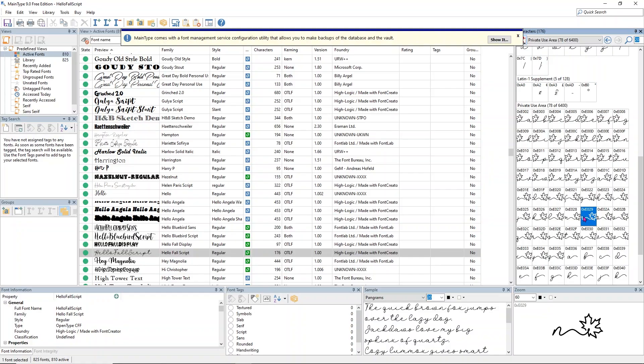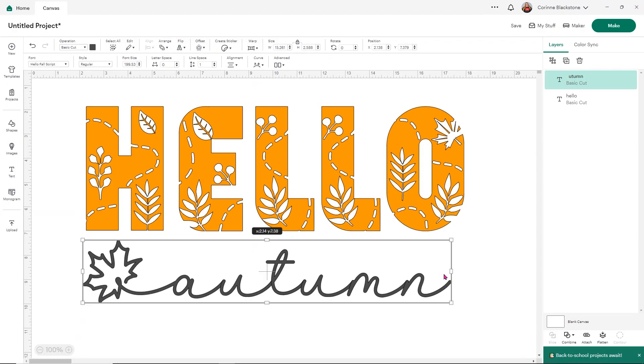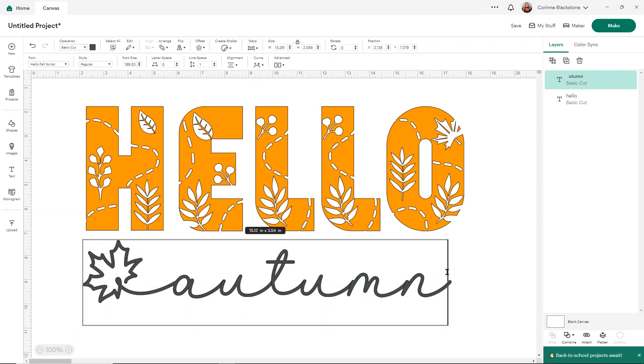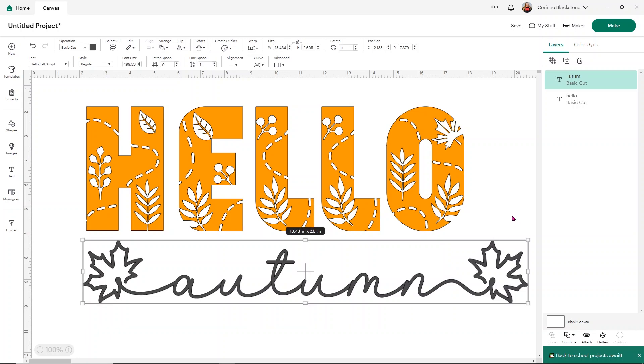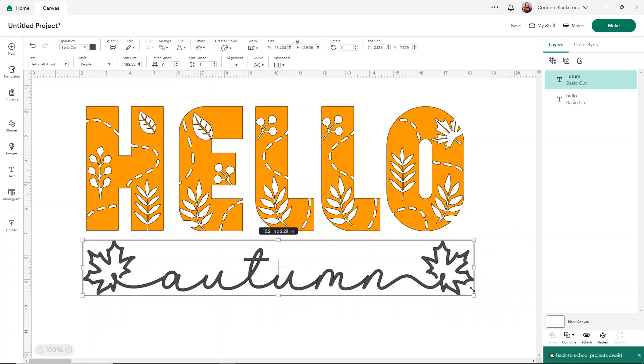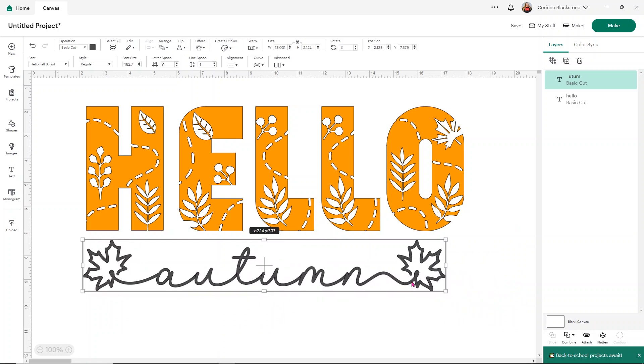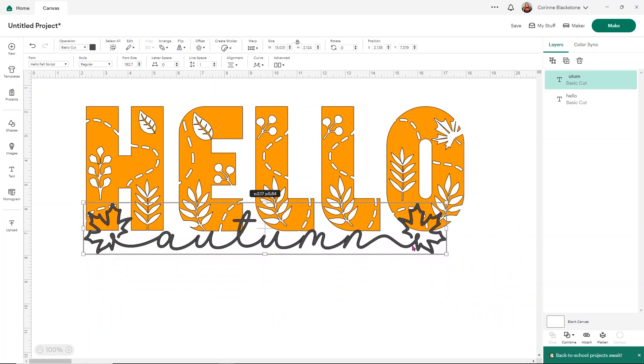I'm going to head back over to Design Space. Double click on your font and then select that N and just delete it and then Ctrl V to put the leaf in. And now we have this really cute little autumn. I think that looks adorable.